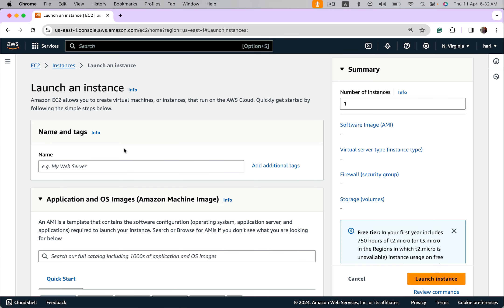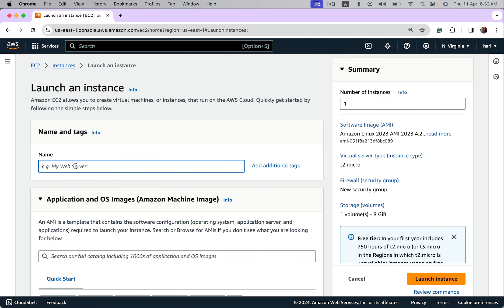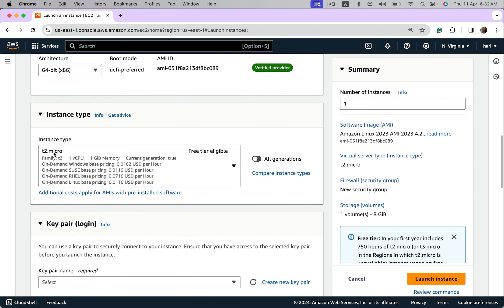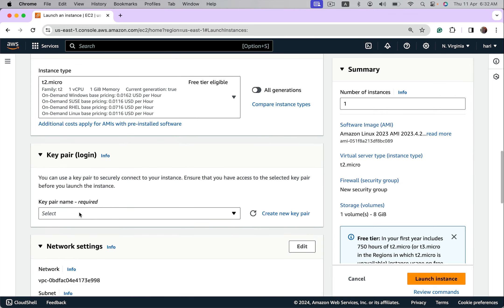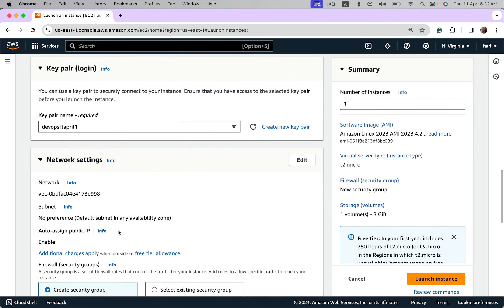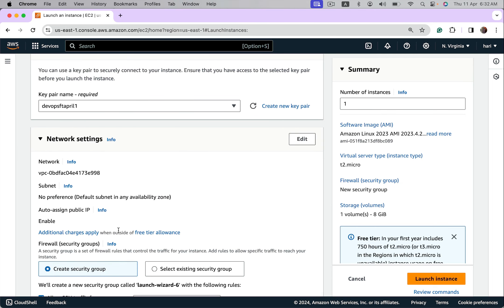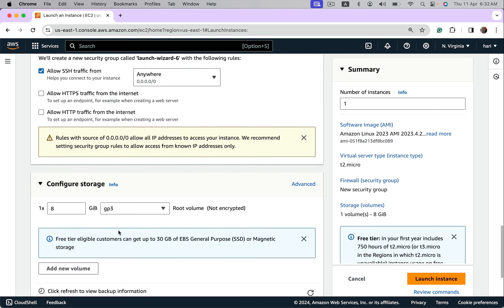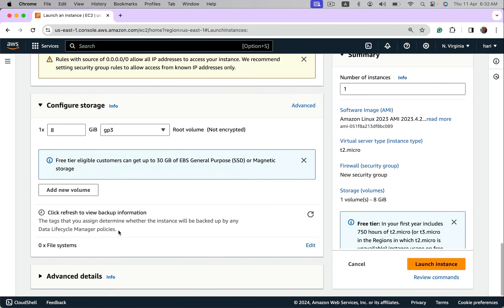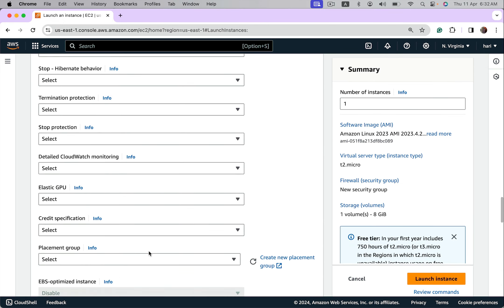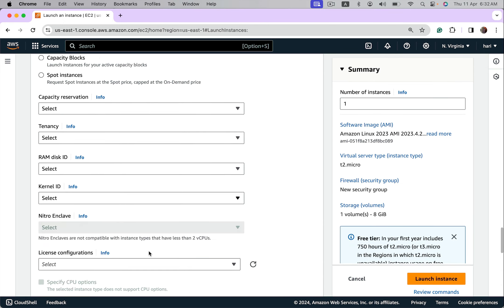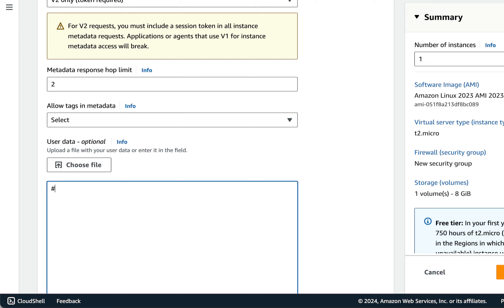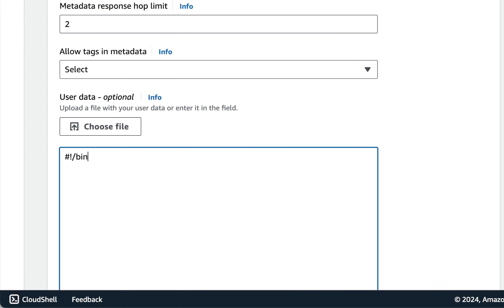Launch instance. Give a name, I am choosing Amazon Linux. I want a key pair because after launching EC2 with user data I want to log in and show the scripts. Come down under advanced section, scroll down, you will find user data option. So here put the script. Because this instance is Linux, I am going to put shell script.